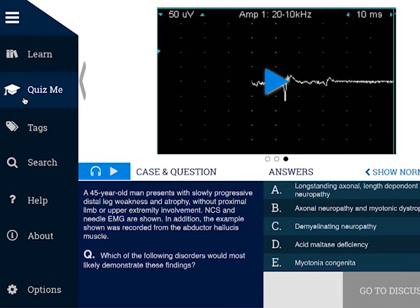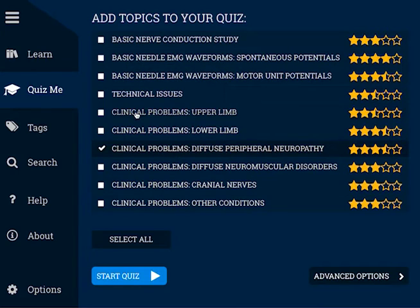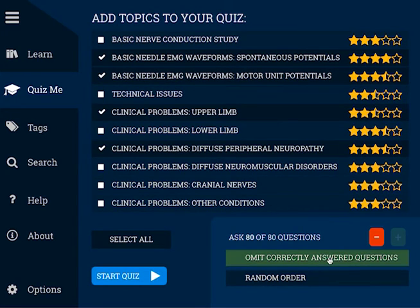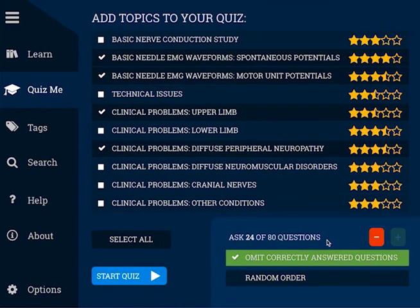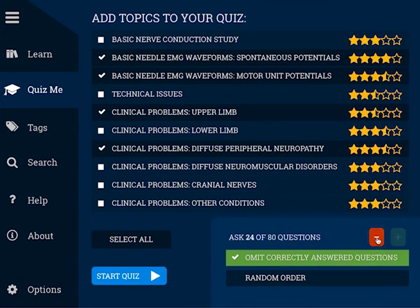Let's build a quiz by going to the QuizMe menu. These stars represent your progress through each topic. More stars mean that more questions have been answered correctly. Let's select a few topics from the list and use some of the advanced features too. I want to focus on the questions I haven't answered correctly, so I will choose Omit correctly answered questions. I do not want them to be presented in random order, so I will leave that unchecked. I don't have a lot of time, so I'll press the minus button here so that I only have 20 questions to answer. Then I can jump into that quiz by selecting Start.